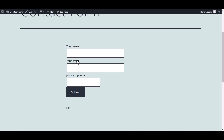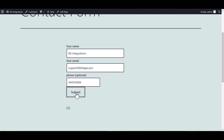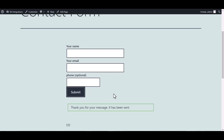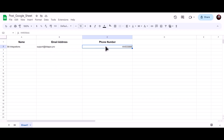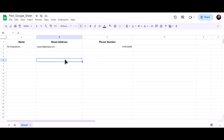Go to the Contact Form 7 and fill in the form. Submit it. The form is submitted successfully. Now let's go to our Google Sheet — as you can see, the data has been successfully sent to Google Sheet.